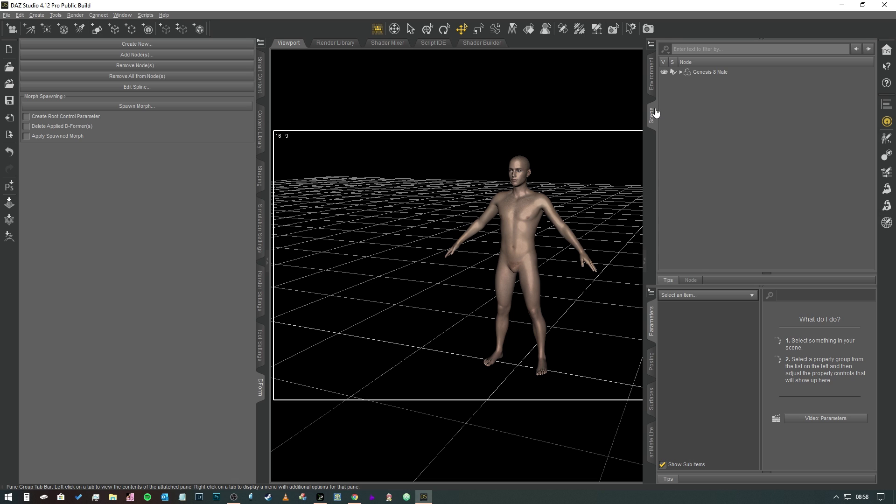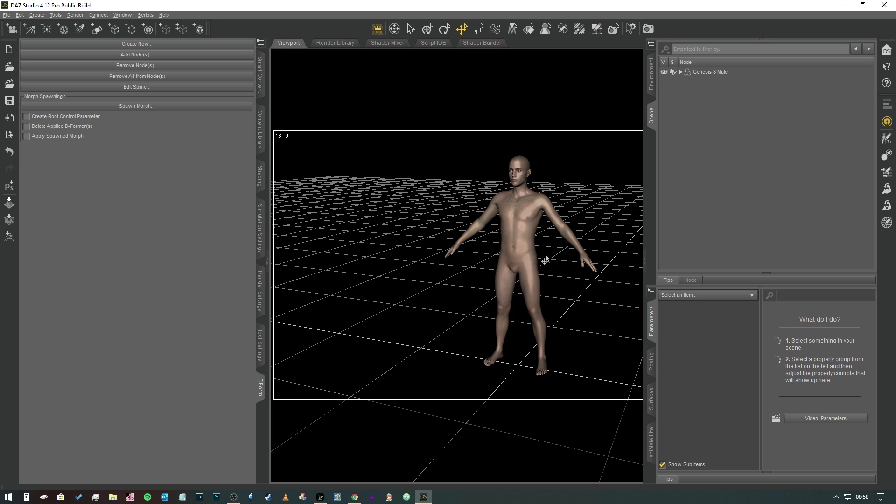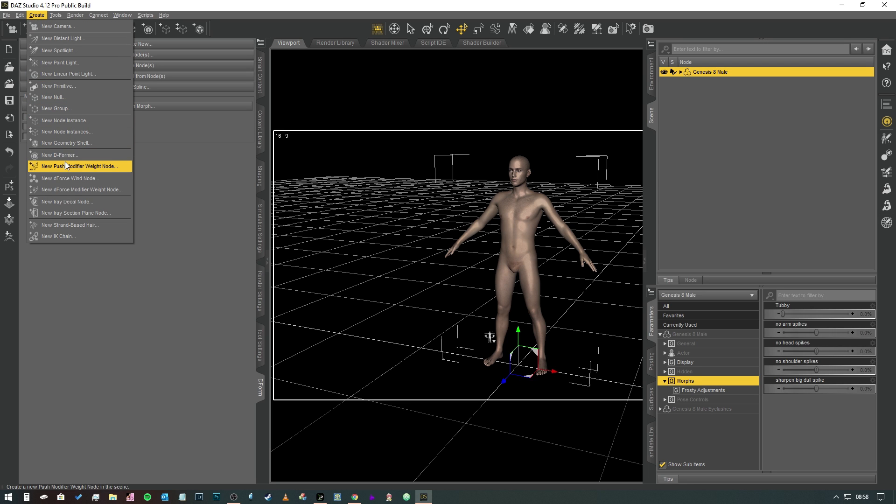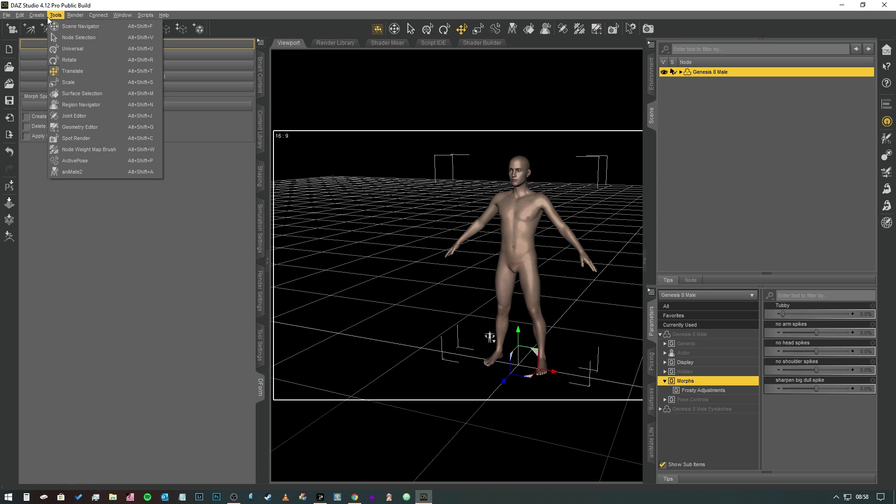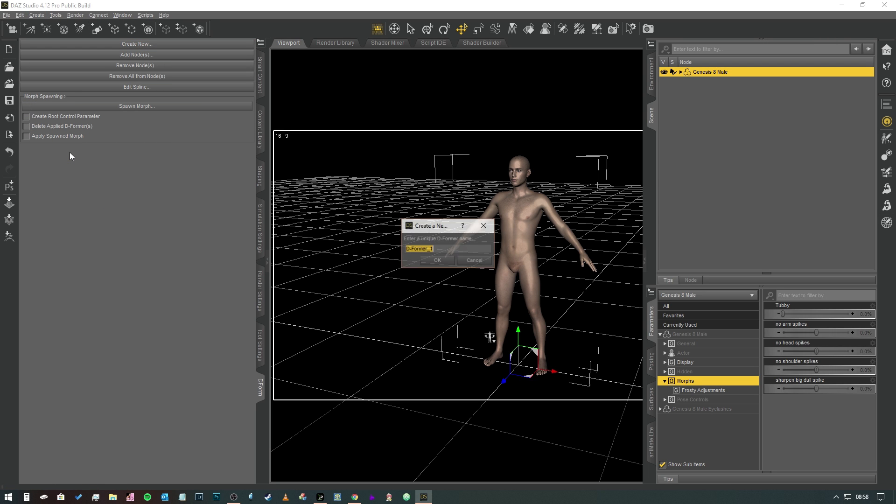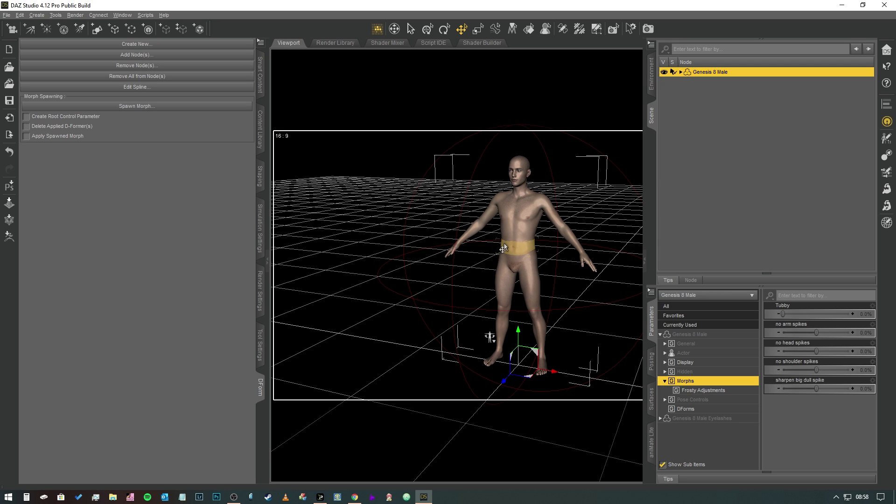So that we can apply it to our character as and when we need it. The way we're going to do that is, as you can see, I've got a Genesis 8 Male character already loaded into the scene. We're going to select that guy and we're going to create a new deformer by hitting the Create menu, New Deformer. We're just going to call it Deformer Once, fine, it doesn't matter for the purposes of this video.